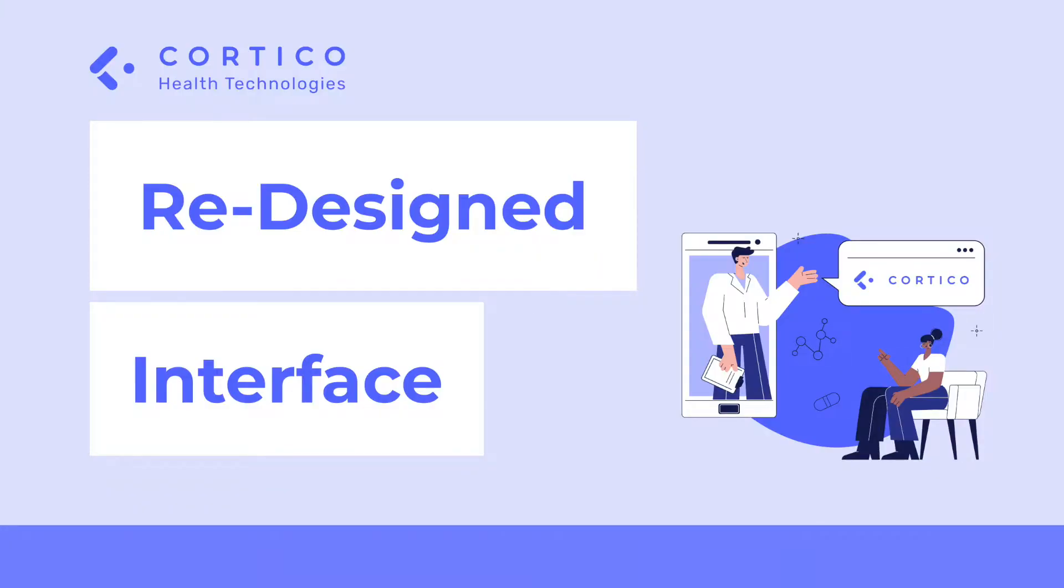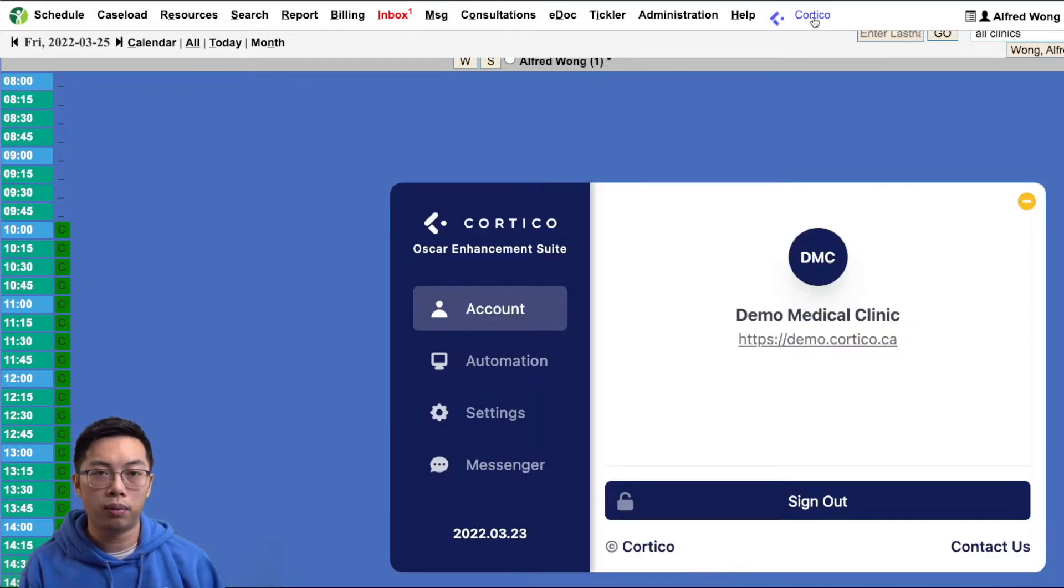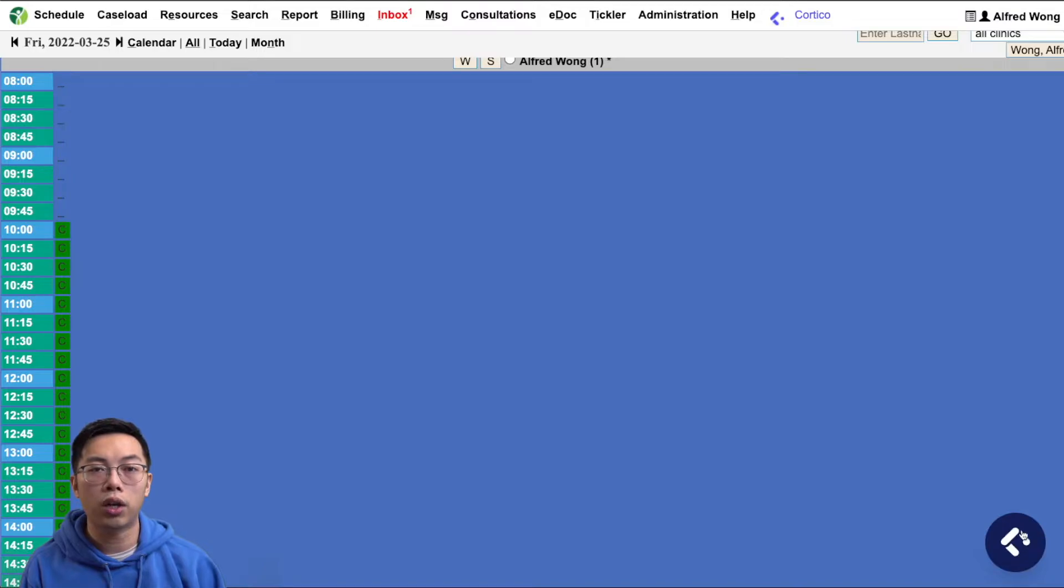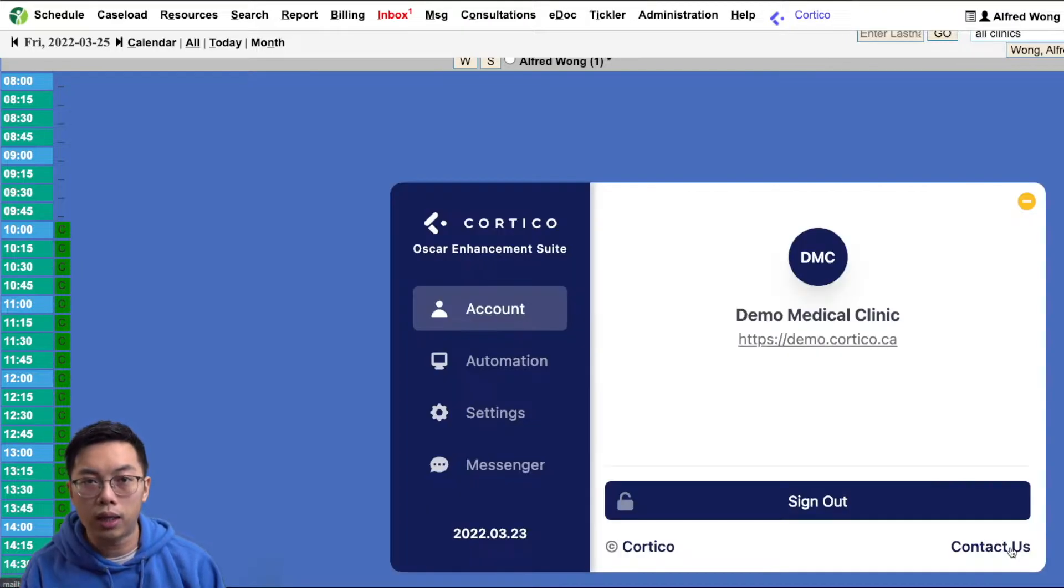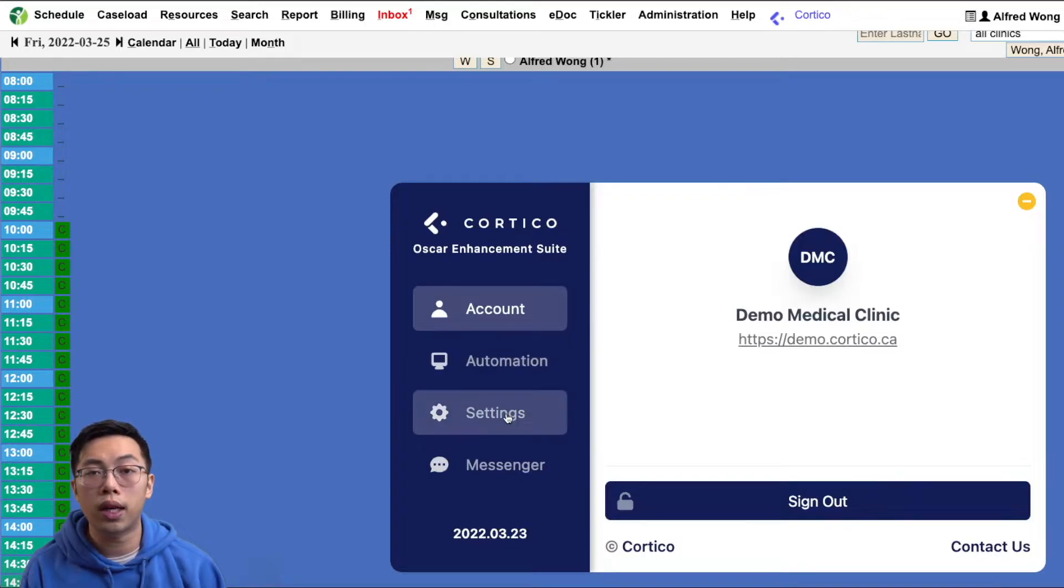The major change we made is to the user experience. The browser plugin no longer opens as a sidebar. Instead, it is now contained into this icon here on the bottom right. Clicking on it expands the widget and shows the features that you are accustomed to.